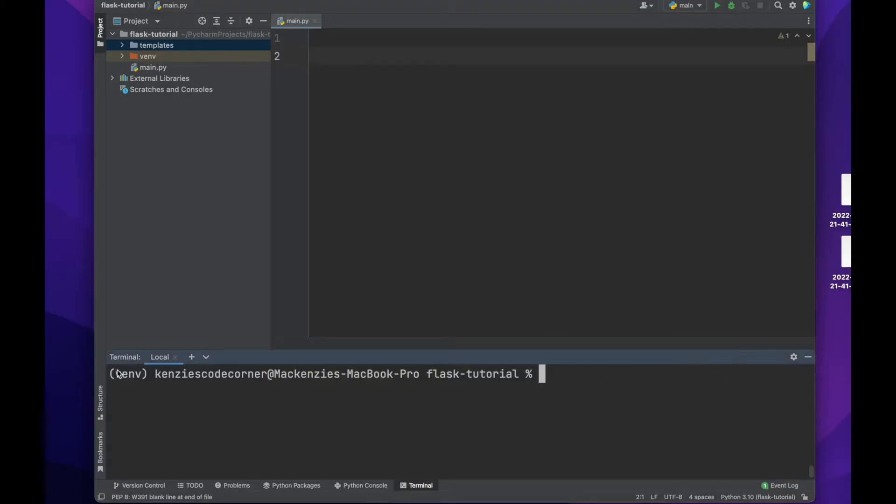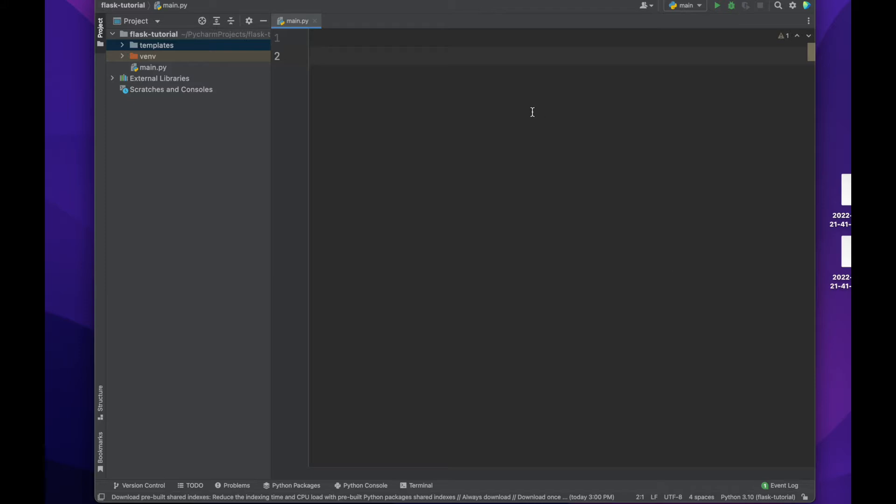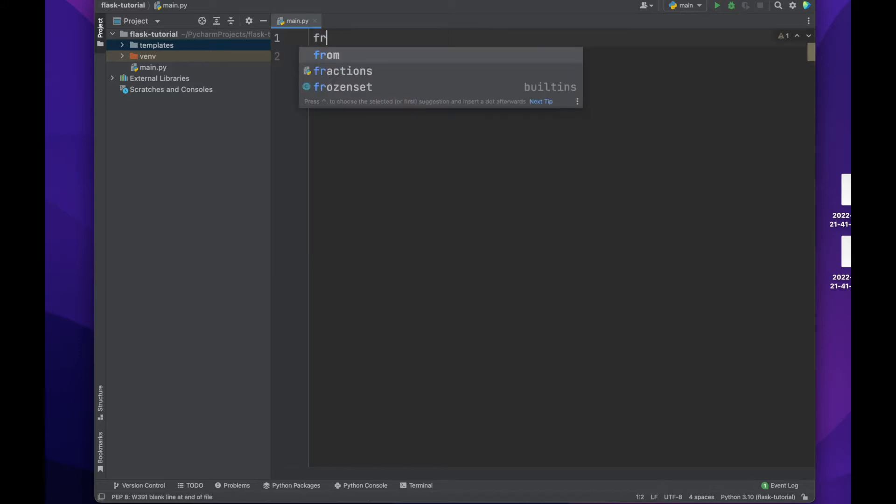As with all projects, we will need a virtual env. Since ours is already activated, we will pip install our dependencies. For this simple project, all we will need is Flask. I already have it installed, so mine will look different than yours.